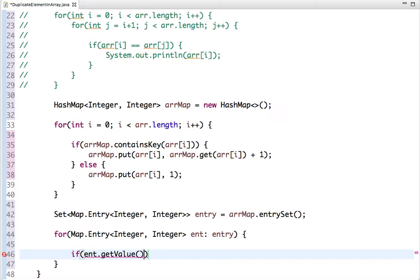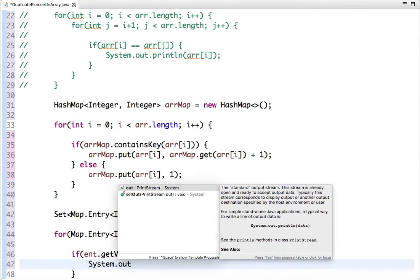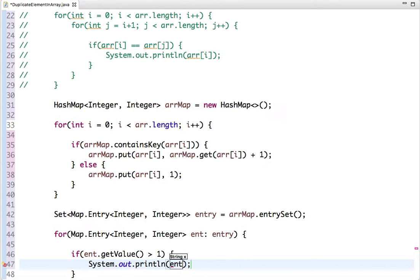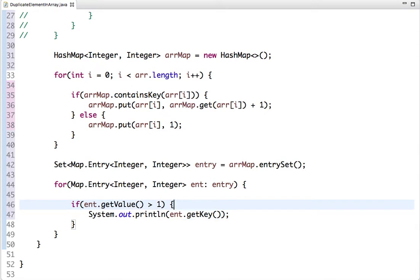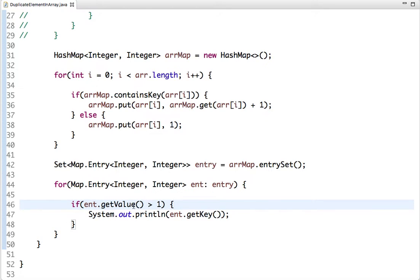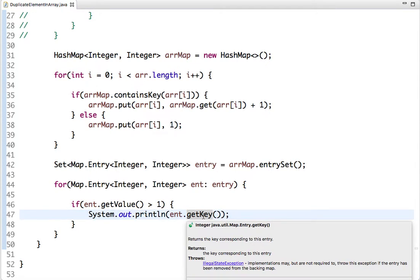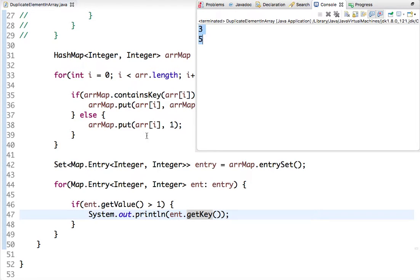We traverse the values of the HashMap. If any key has a value greater than 1, it means that element is a duplicate. So we print the key. Let's run this code and check. The output is 3 and 5, so we are done with the second approach.